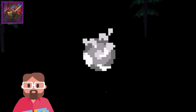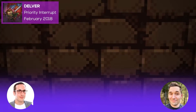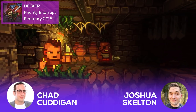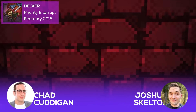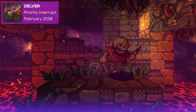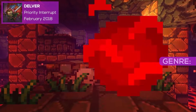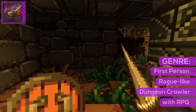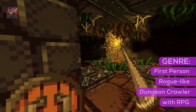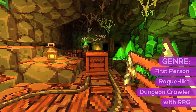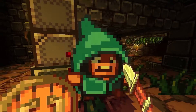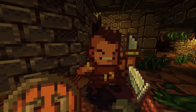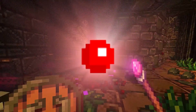First up on the list is Delver by devs Chad Cuttigan and Joshua Skelton, who make up Priority Interrupt. Delver is a first-person roguelike dungeon crawler with RPG elements. In the game, you delve into ever-changing procedural dungeons in your search for the powerful Yethidian orb.